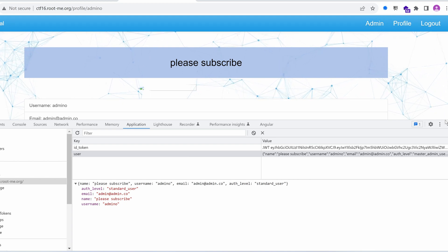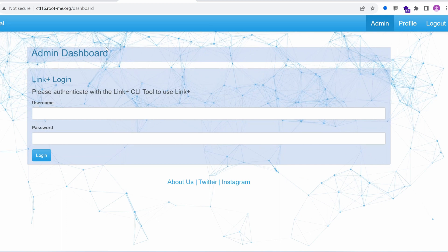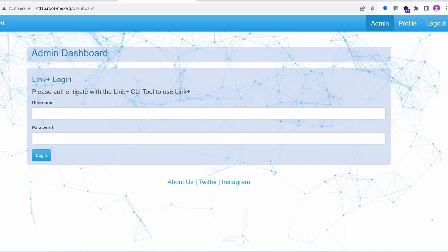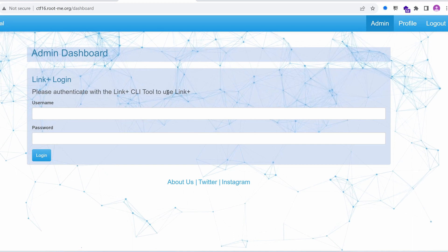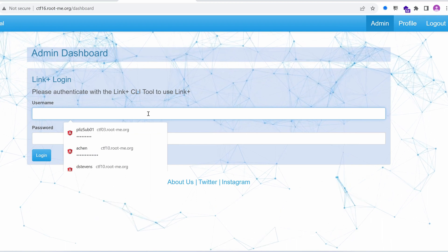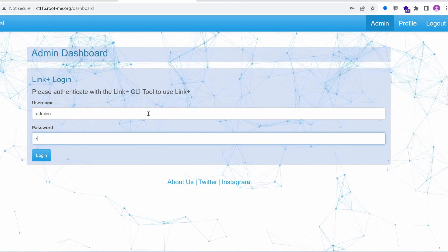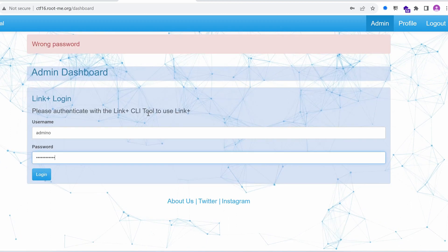Let's click on the admin tab. We see 'Admin dashboard link plus login — please authenticate with the link plus CLI tool to use link plus.' What is this link plus? Let's reuse our username and password.